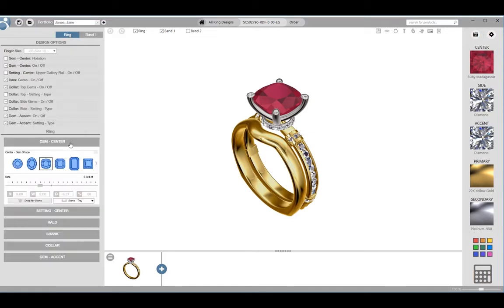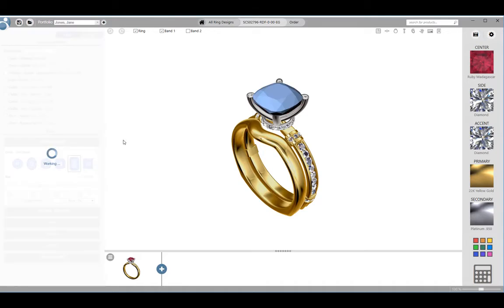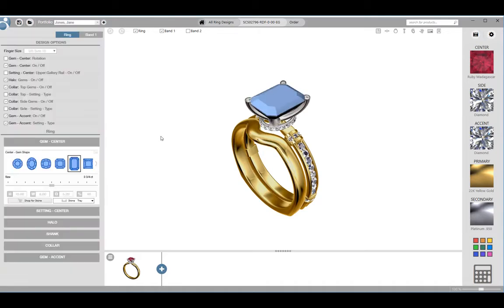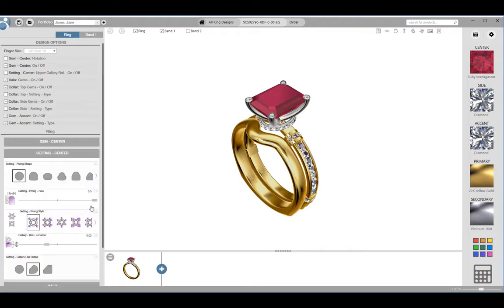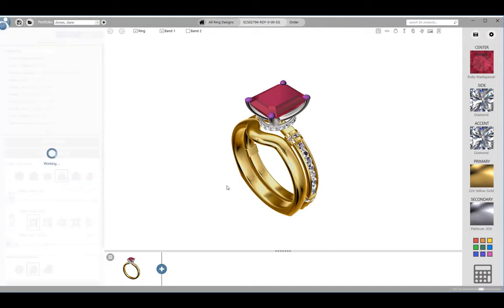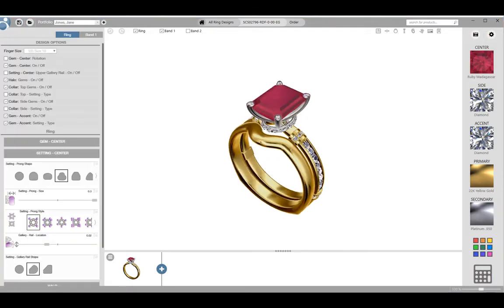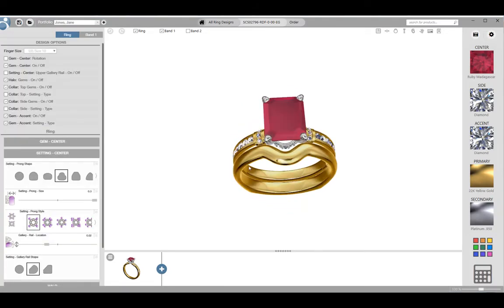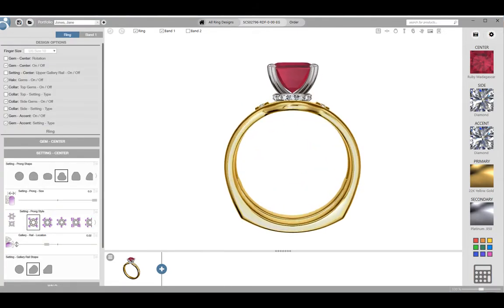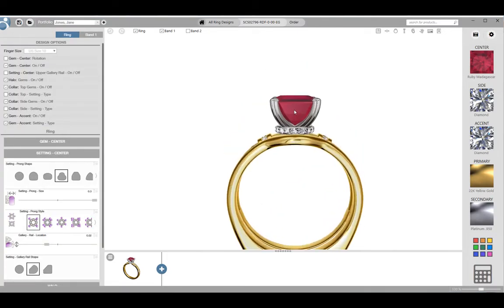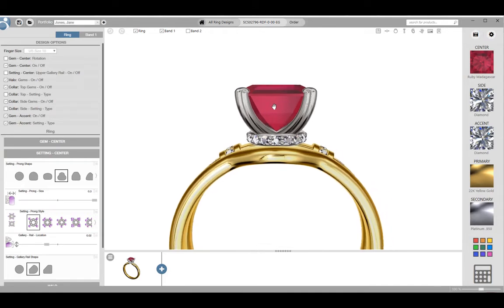Make another change such as center gem shape and click on save again. In this way we are documenting the design process. So if we need to go back several steps in the process and take it in another direction, we can go back to one of these save points. It is a good idea when you make these changes and save to focus the screen on the area of the change.